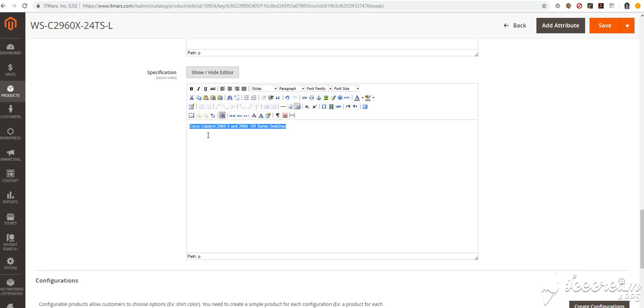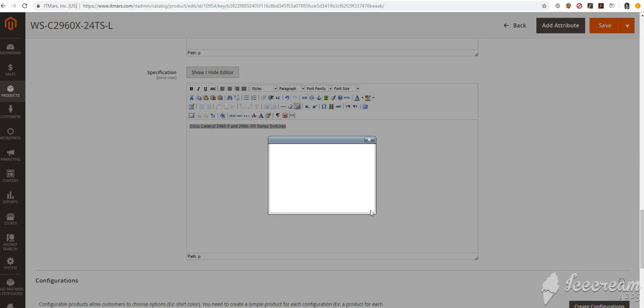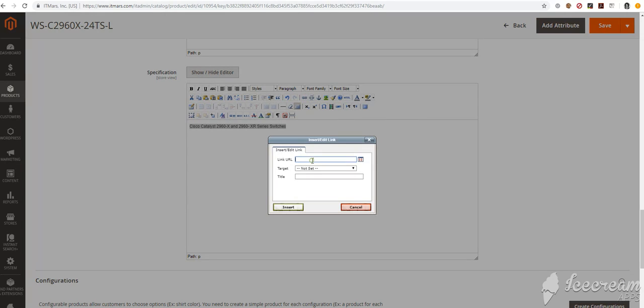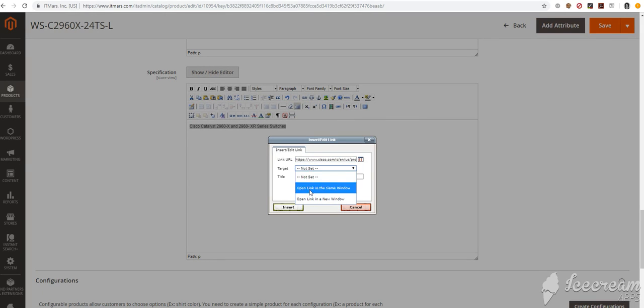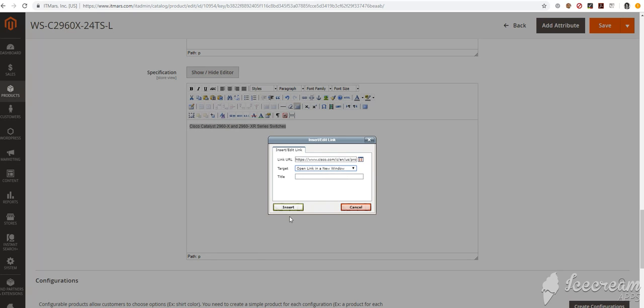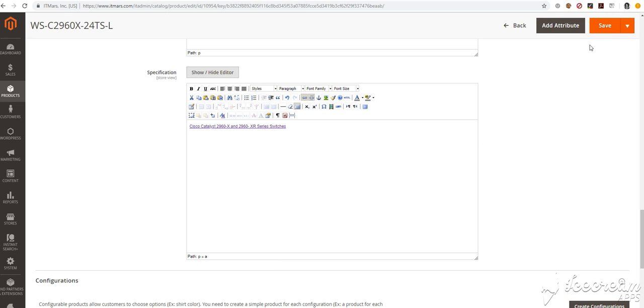Highlight the text. Select insert edit link. Input the link here. And for target, I will use open link in a new window. Click insert.